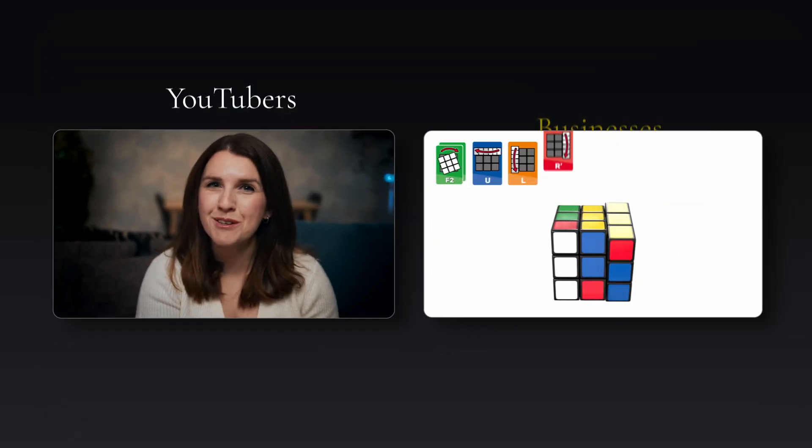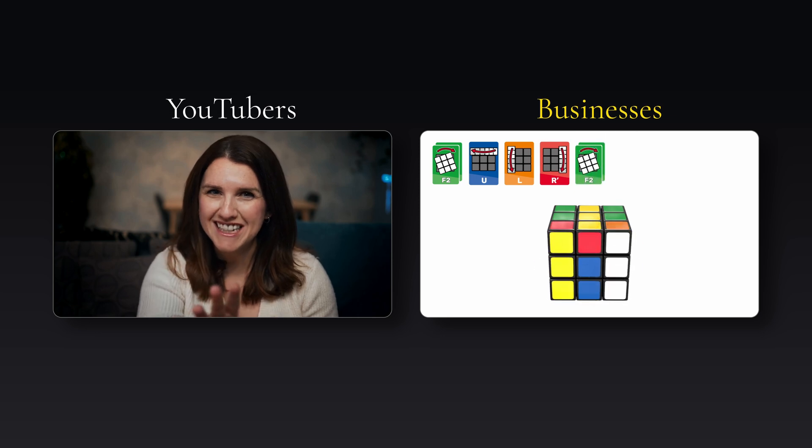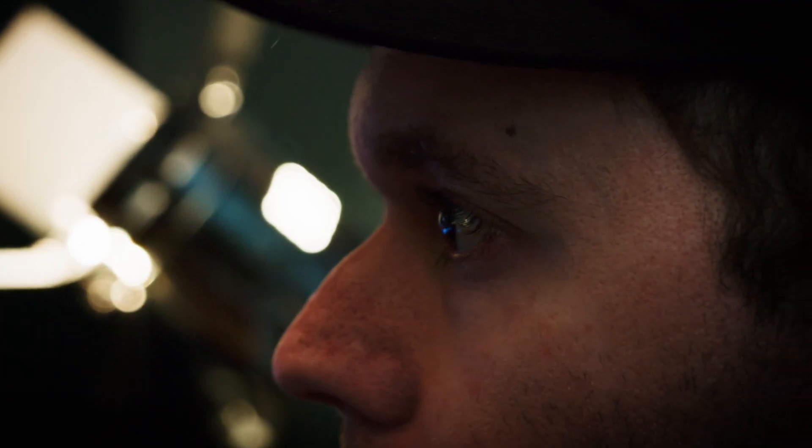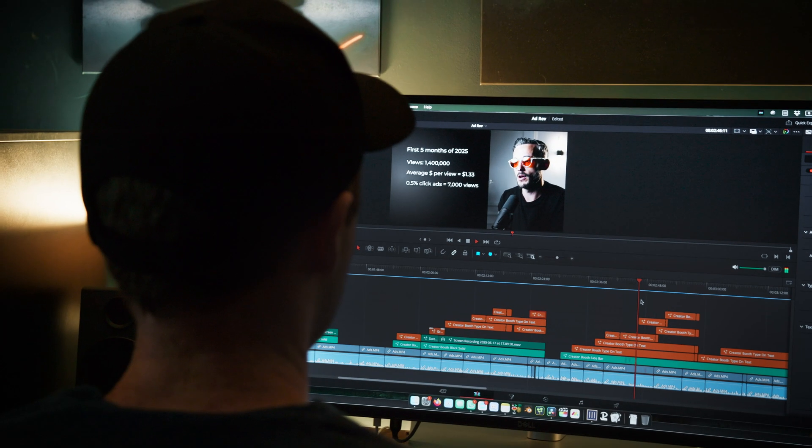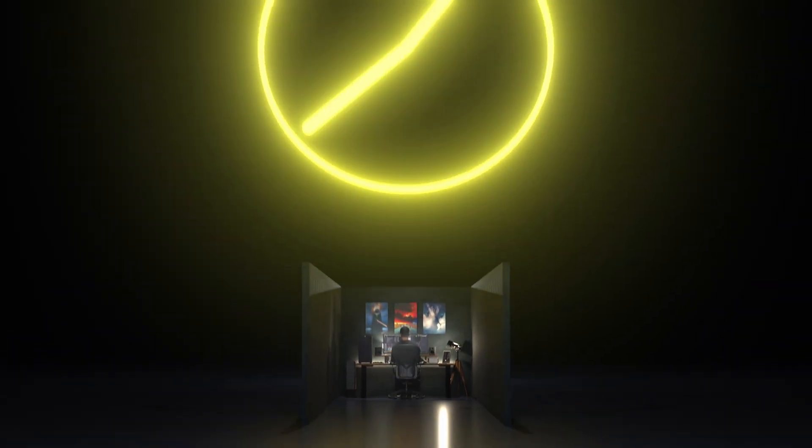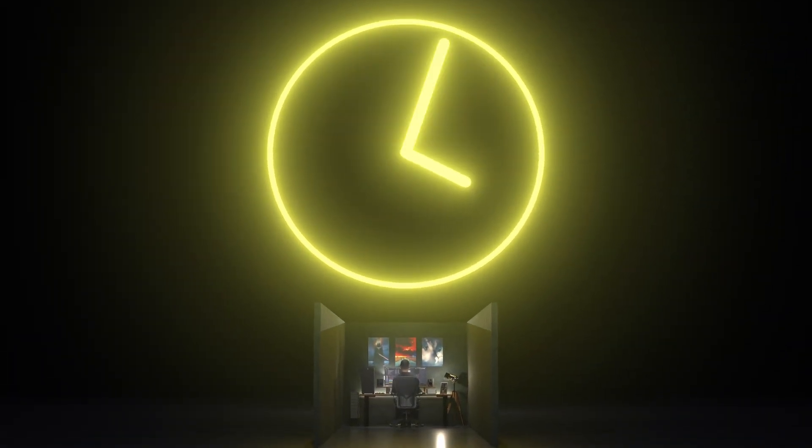Are you spending too much time editing videos and wish it could be made easier? Well that used to be me. Over the past eight years I've edited thousands of videos for YouTubers and businesses. But to start, my biggest struggle was that editing would always take me ages, which meant I had to work extra hours just to get things done.